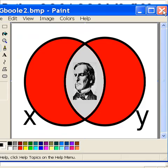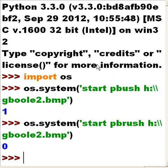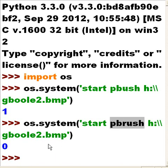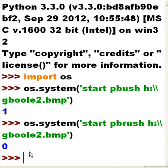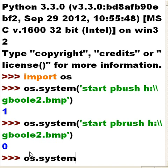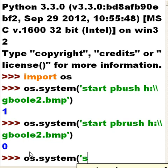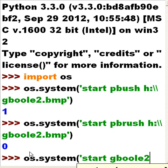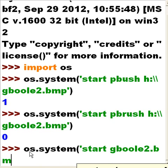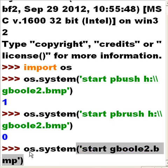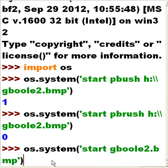Okay so that worked well. If it's smart enough to execute pbrush and load this guy in, is it smart enough to just let me say os.system start gboole2.bmp single quote close parens? Will it know to go to pbrush or will it find the default image viewer and load gboole2.bmp into it? Let's see.